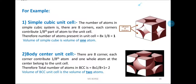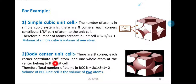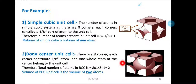Similarly, we can calculate the number of atoms for the body-centered unit cell (BCC). The BCC unit cell has 8 corners, each contributing 1/8 part of the atom, plus 1 whole atom present at the center of the body. Therefore, the total number of atoms in the BCC unit cell is 8 × 1/8 + 1 = 2. The volume of the BCC unit cell is thus the volume of 2 atoms.